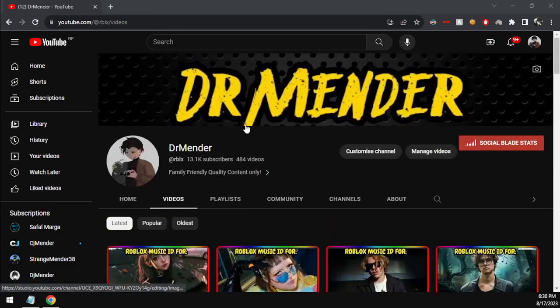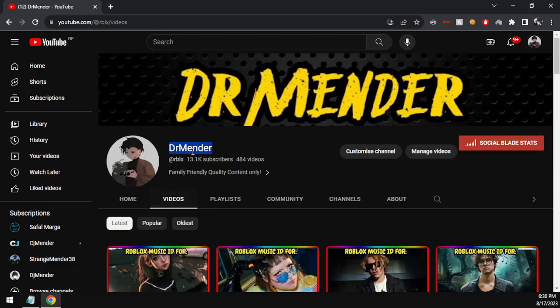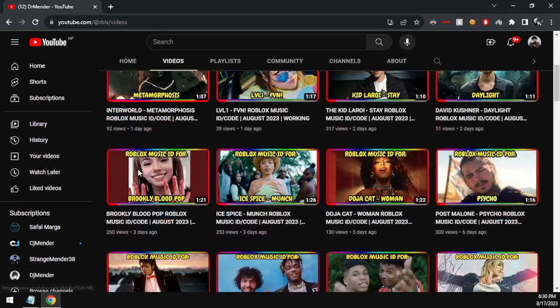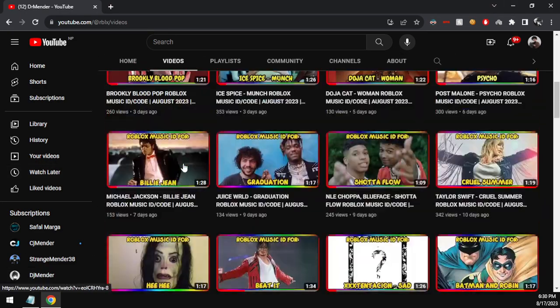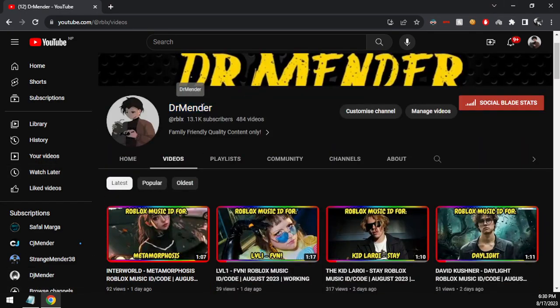You are currently watching Dr Mender, the best channel for you to be notified with great Roblox music codes. We upload trending and working Roblox music codes regularly on the channel, so there is no reason for you not to subscribe to the channel with post notifications.